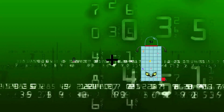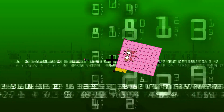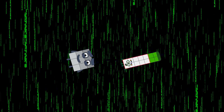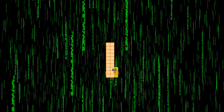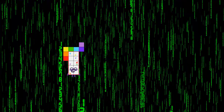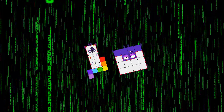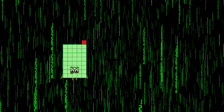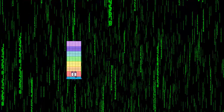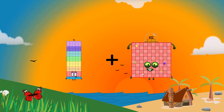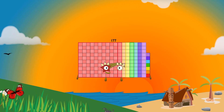0 plus 83 equals 83. 9 plus 14 equals 23. 17 plus 16 equals 33. 75 plus 102 equals 177.